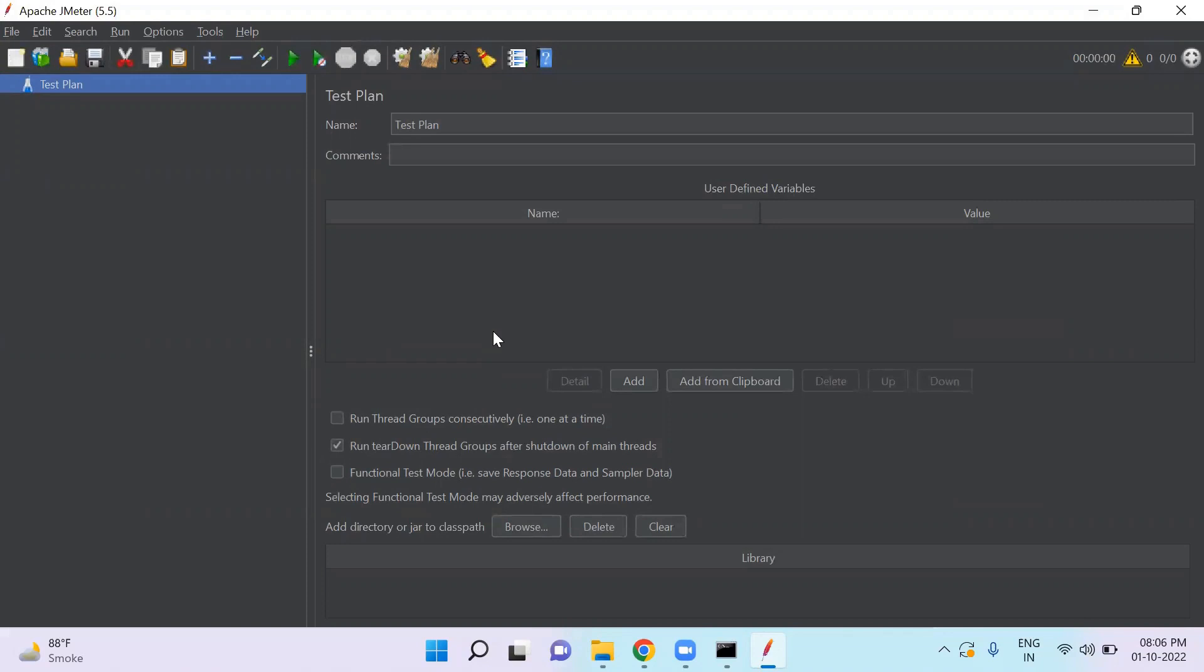So similarly in JMeter, the test plan is kind of a project which contains test script and the complete workflow application. It is considered as a project directory.